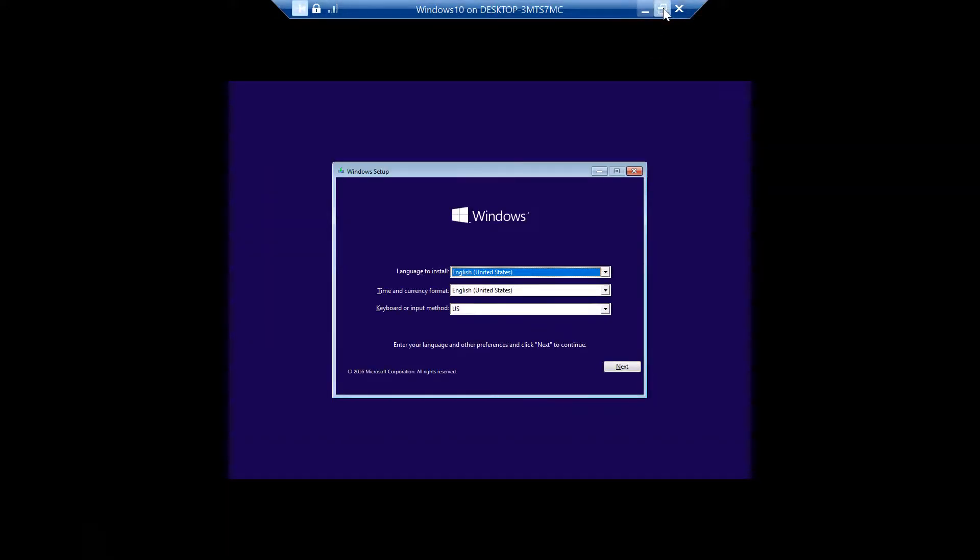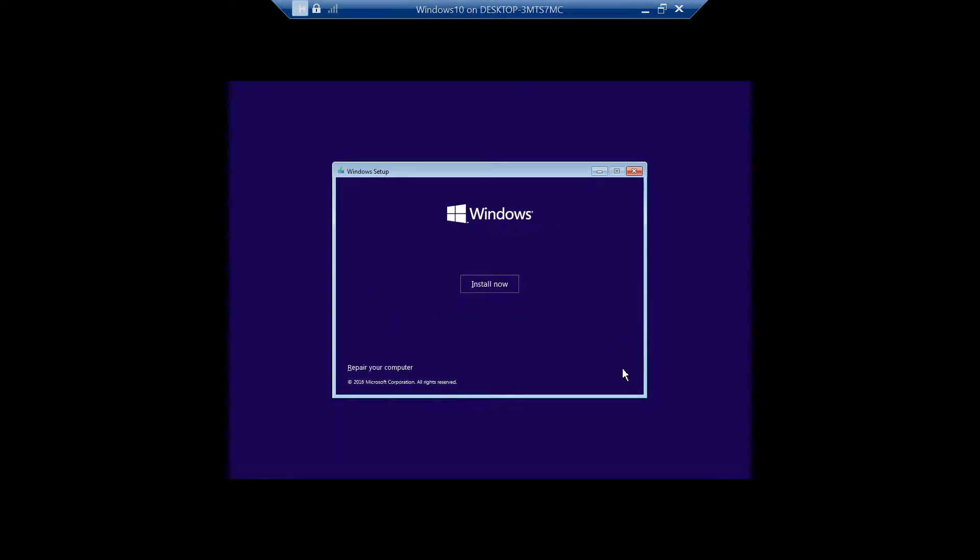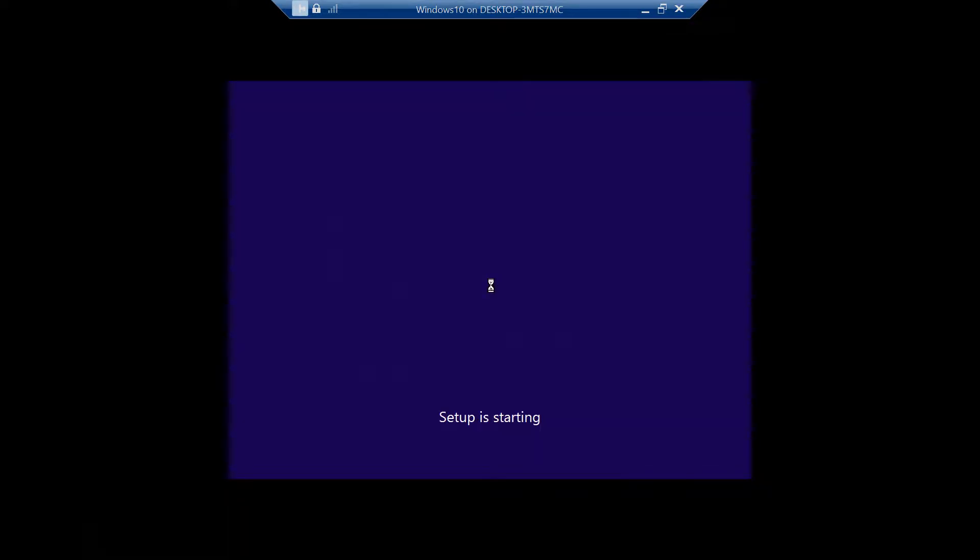Hello friends, in this tutorial I will show you how to enable Hyper-V and create virtual machines on Windows 11.